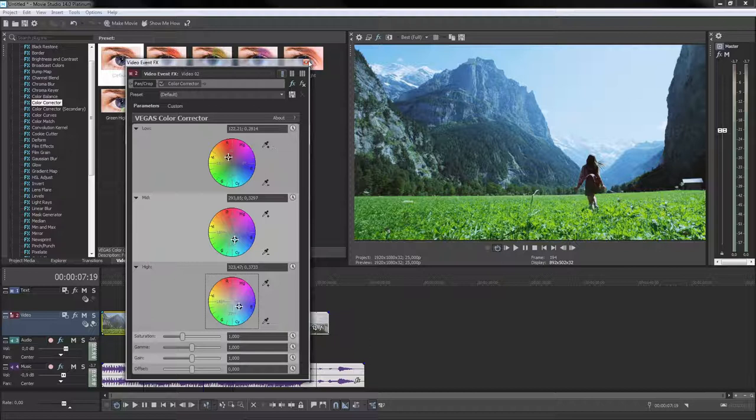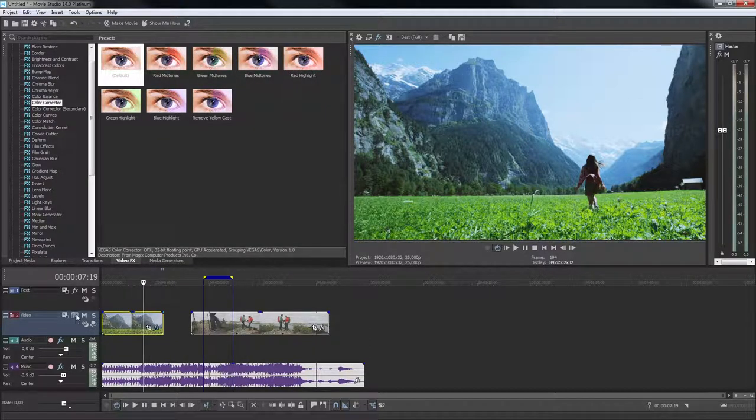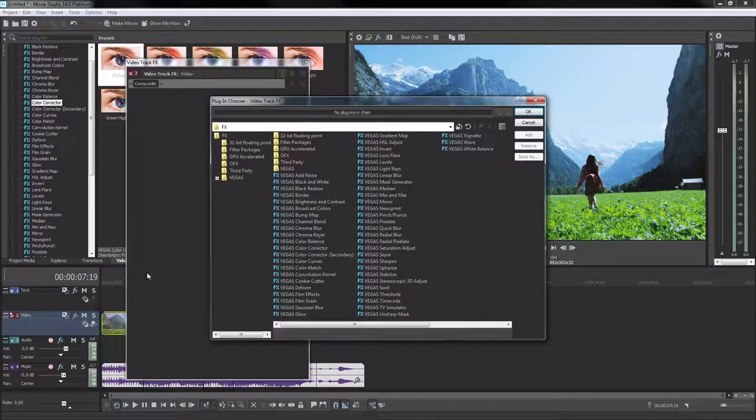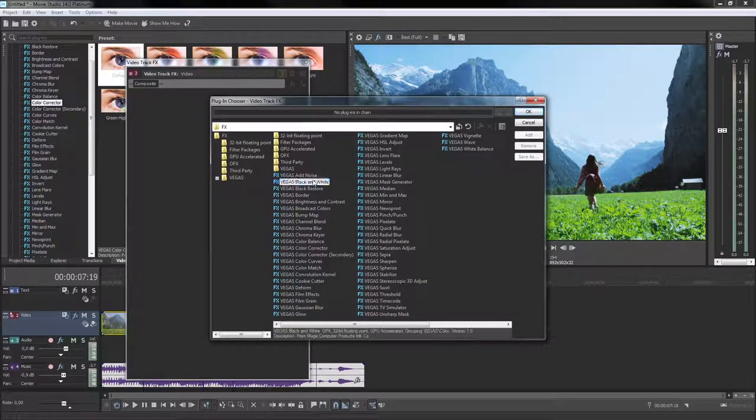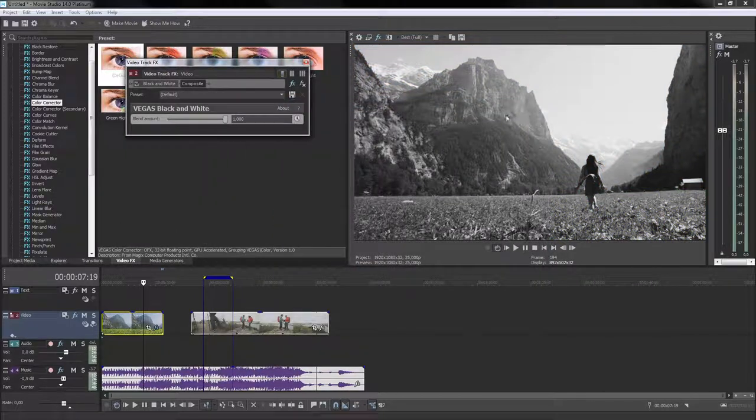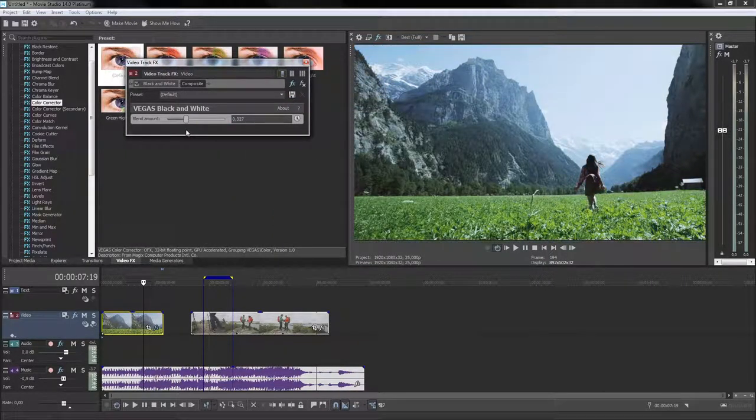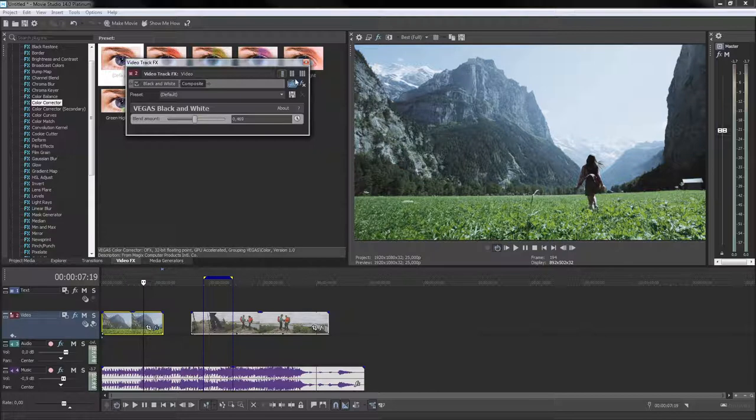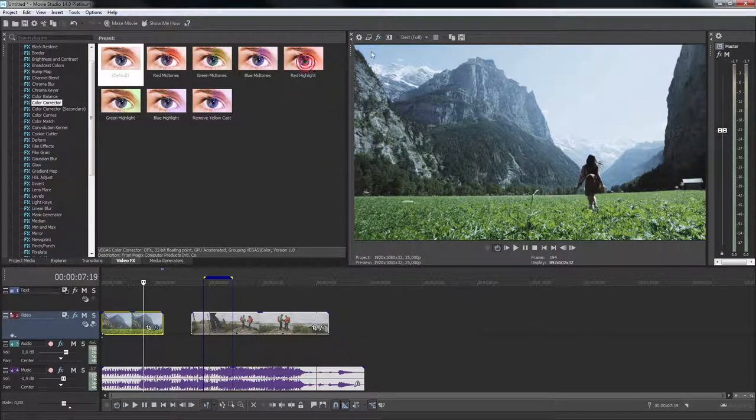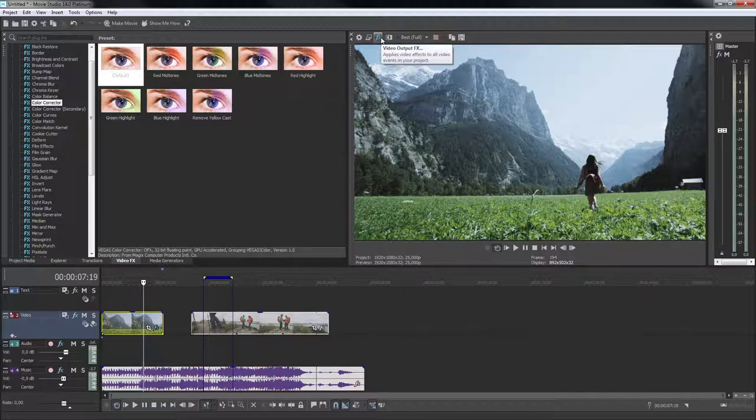The effect plugins can also be applied to an entire track. Click the Track Effects button and choose the effect you want from the list. When you apply an effect to a track, all video and photo clip events that are on that track will be altered by the effect. Effect plugins can even be added in the preview monitor as master effects for the entire project.